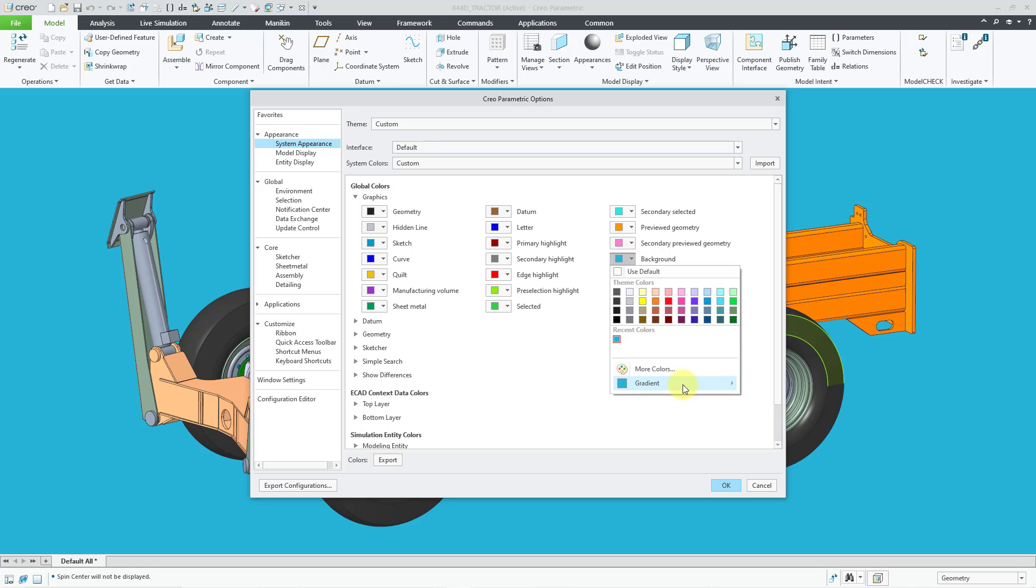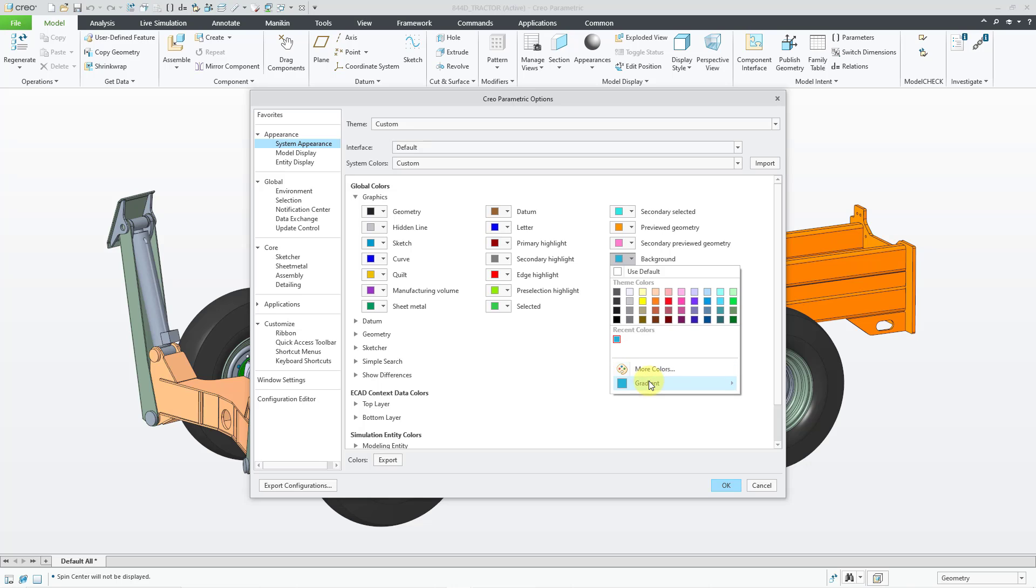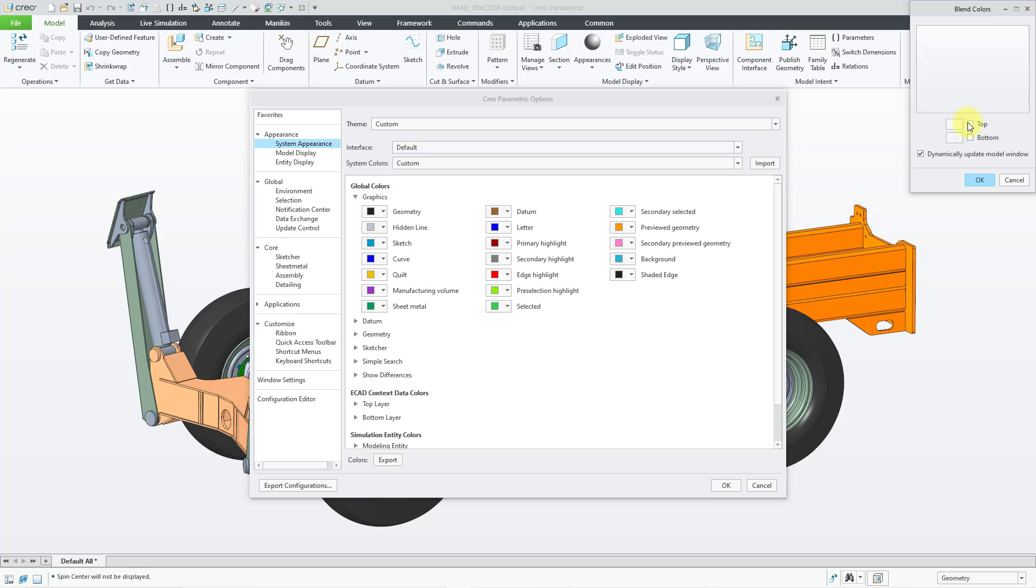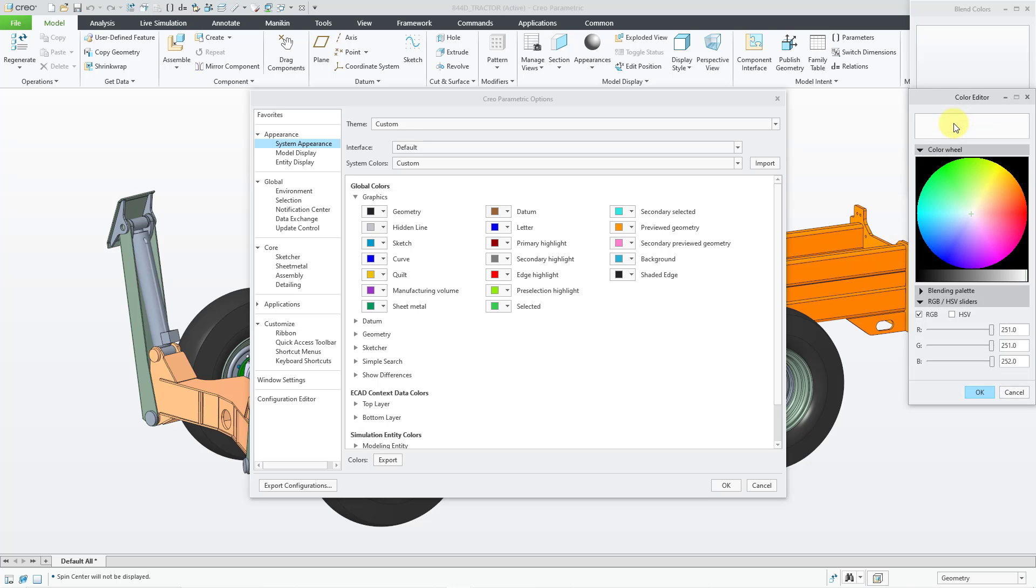You also have the ability to define a gradient. Sometimes people like to have the color fade from one color to another. It is currently set to no gradient. Let me go back to gradient and let me go to more gradients. And then up at the top, I can click on this little cell in order to configure the color that I want to use up at the top.